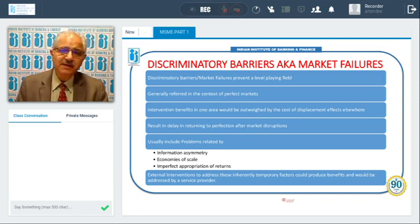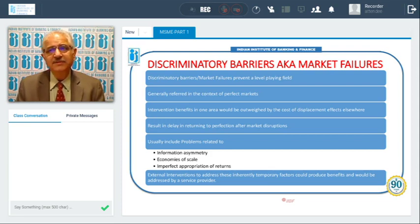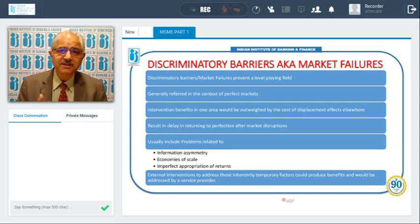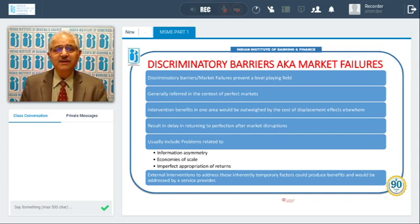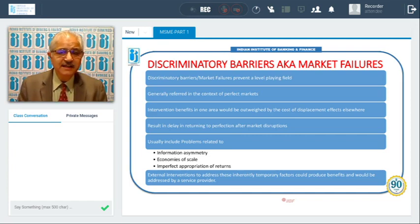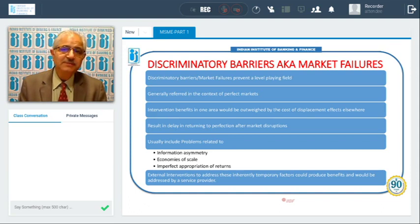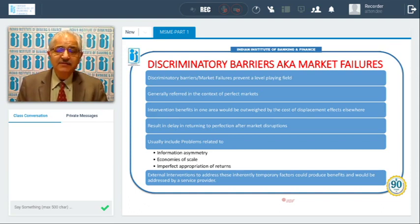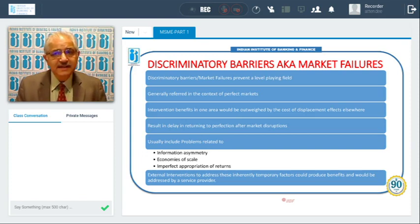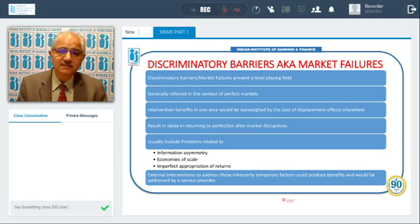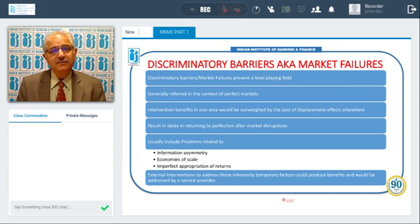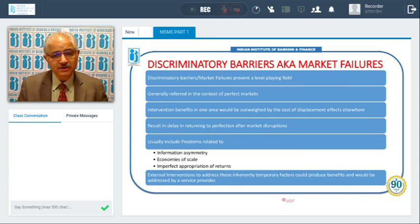In the context of perfect markets, we are talking about market failures. When governments intervene to help, that intervention can benefit one area but may displace some other area. When market disruptions occur, there is a delay in returning to the normal position. Normally, because of information asymmetry, information is not uniformly available.